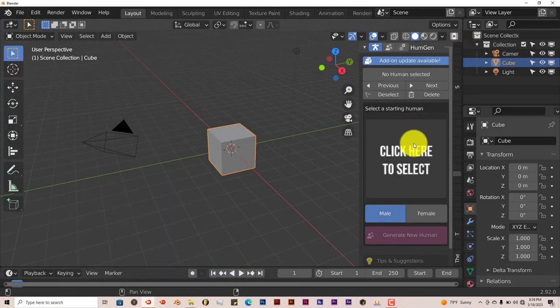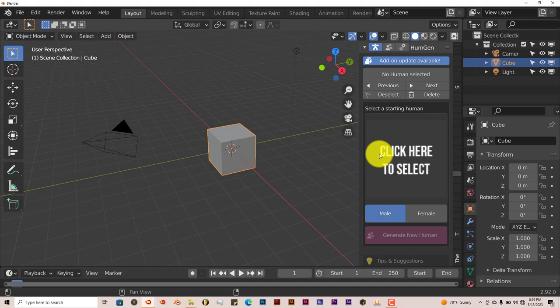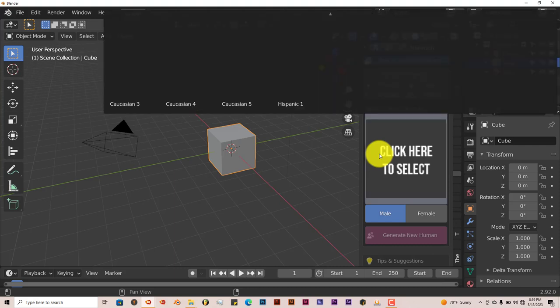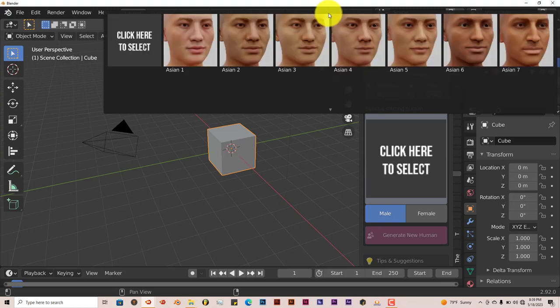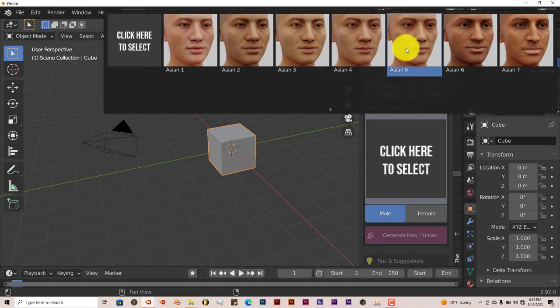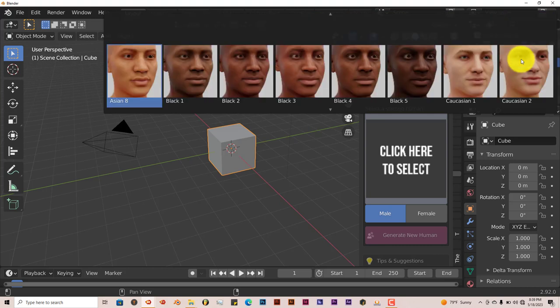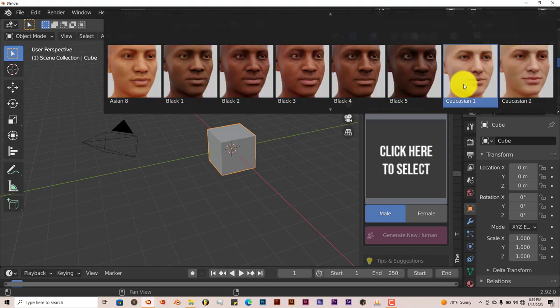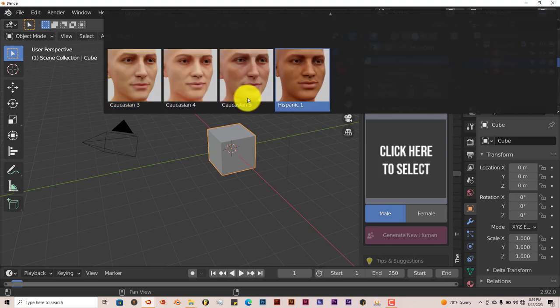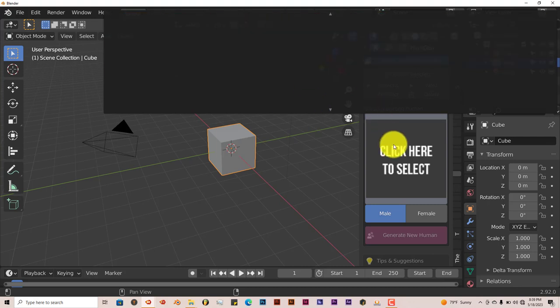You'll see the option here for the Human Generator. This is a lot better than the previous version because the previous version had a limited amount of humans. This has probably 10 to 15 different people or versions of base humans in it. It's got Asians, Black, Caucasian, and Hispanic or one Hispanic that's different. But you have those options there.